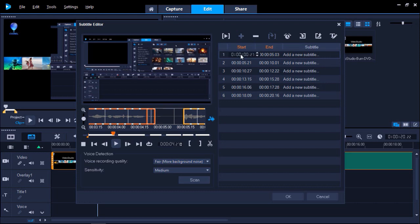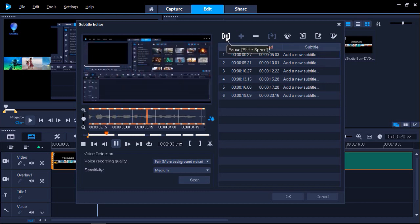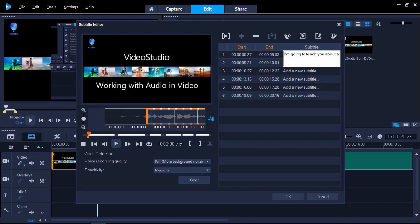To begin subtitling, click on the Play button, or click Shift plus Space, to play the selected subtitle segment. Now you can click on Add a new subtitle, and type in your subtitle for that segment. Continue doing this for all your segments.